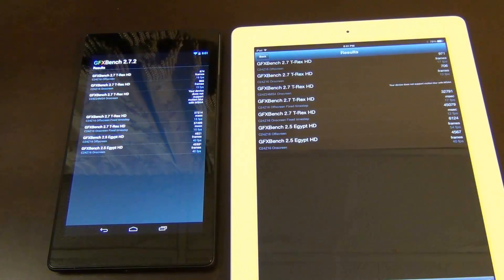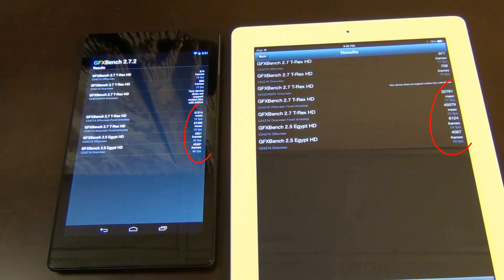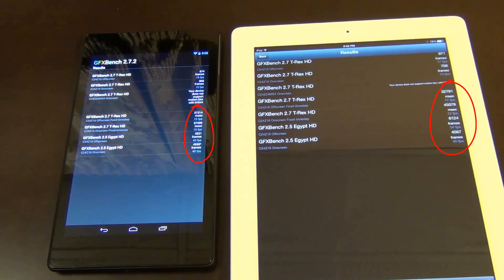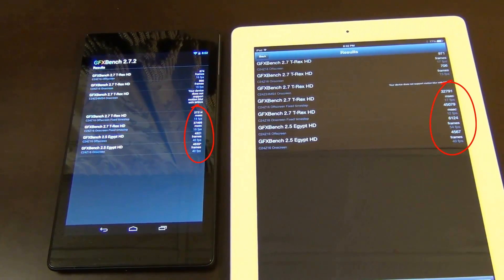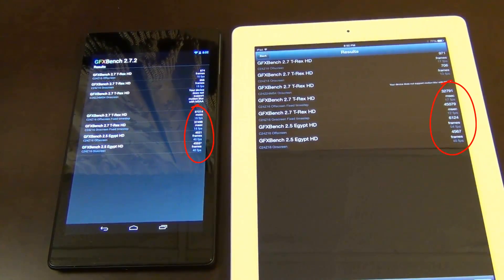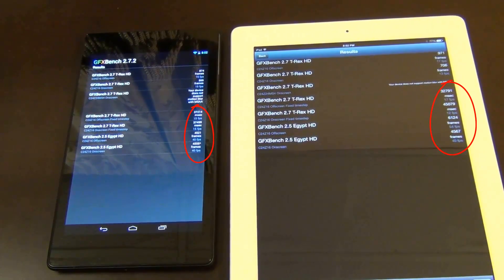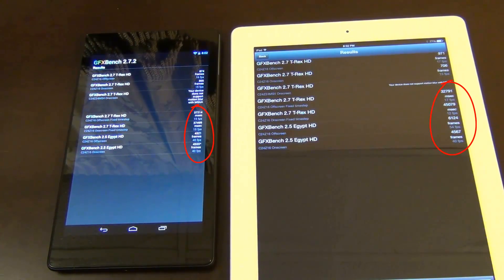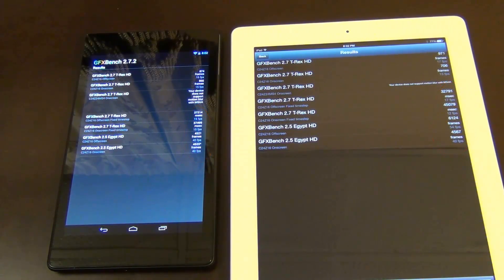Let's go from bottom to top. On the first test at the bottom, Egypt HD, the iPad and the Nexus 7 are tied at 40 and 40. The next test shows 40 on the Nexus 7 and 54 on the iPad, so the iPad is actually better there. For the third test from the bottom, GFX Bench 2.7 T-Rex HD, you see 15 FPS on the Nexus 7 and 12 on the iPad. The next one up is 15 again versus 17 on the iPad.